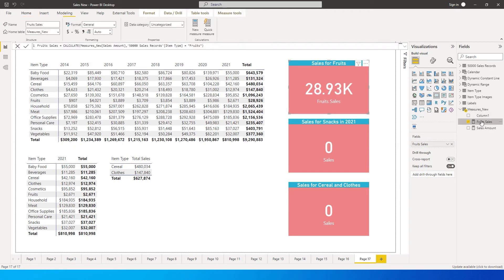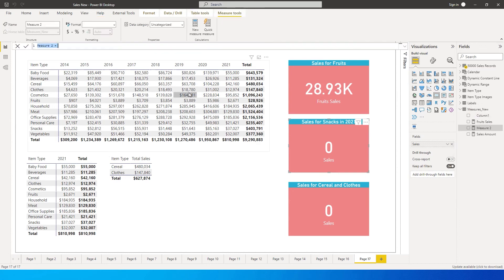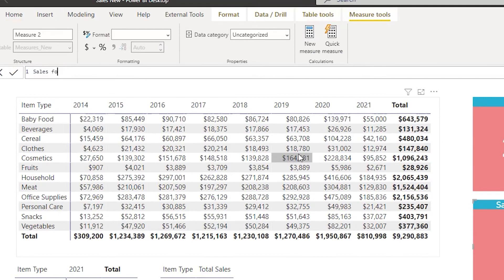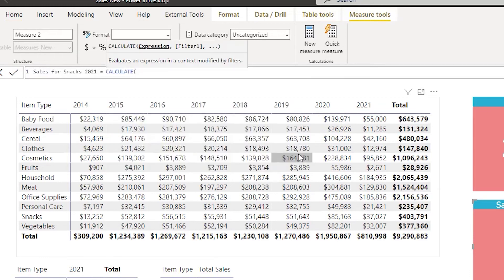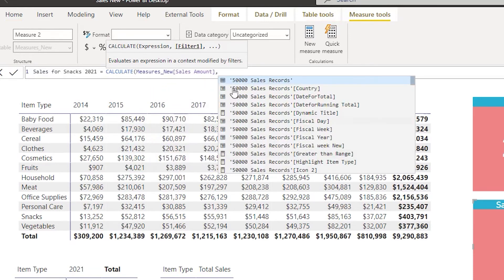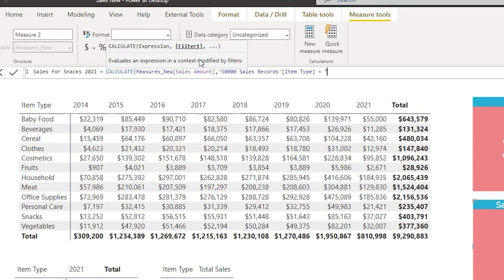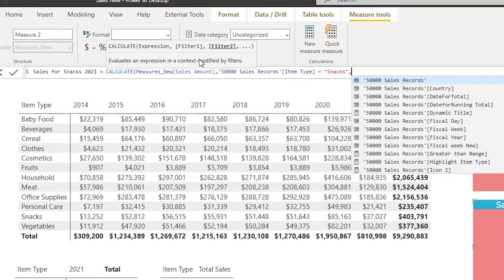That was straightforward. Now let's jump to the next one where we use multiple filters. Click on the ellipsis, New Measure, and I'll call this Sales for Snacks 2021. It equals CALCULATE, bringing in the Sales Amount measure, then a comma. The first filter is Sales[Item Type] = "Snacks", then a comma to add the second argument.